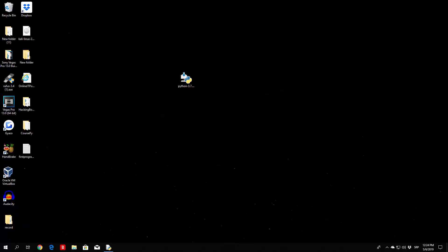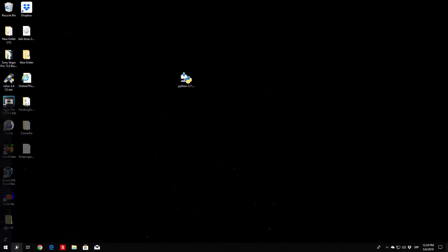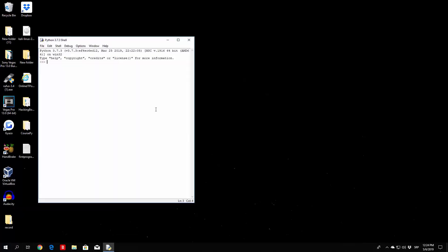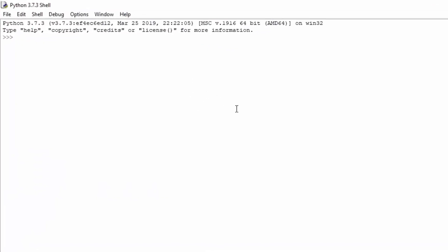So let us open up our IDLE. First of all I will close this one from the previous video, then I will open a new one. And right now, first of all, let's see how we can actually check whether something is true, or how we can set a variable to be equal to true or to be equal to false.